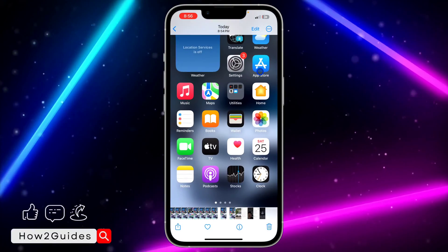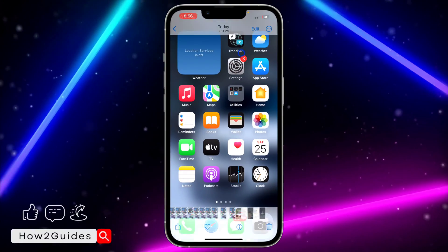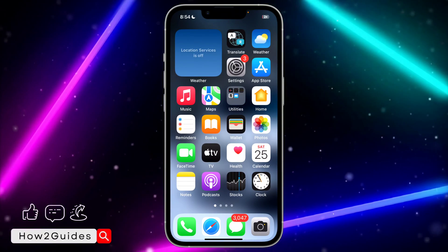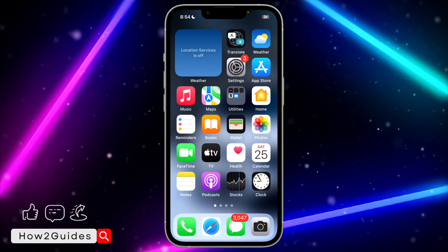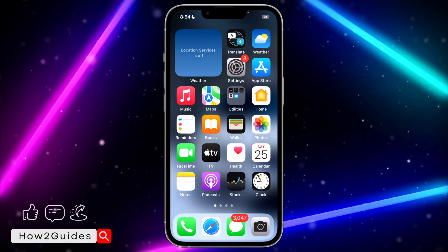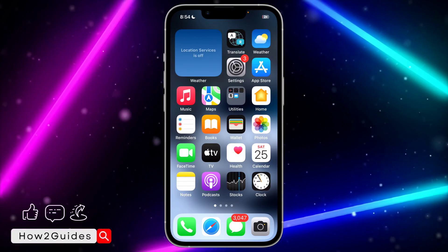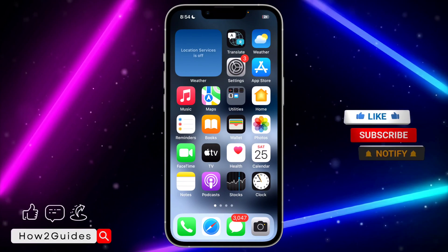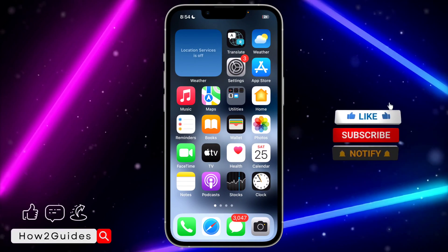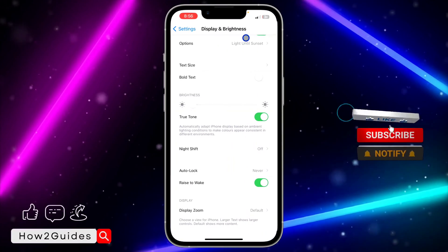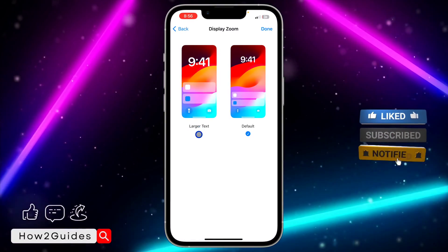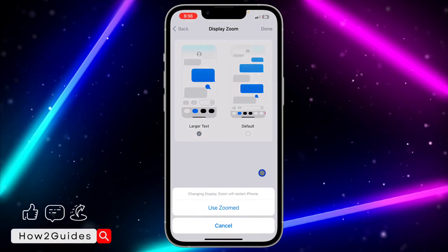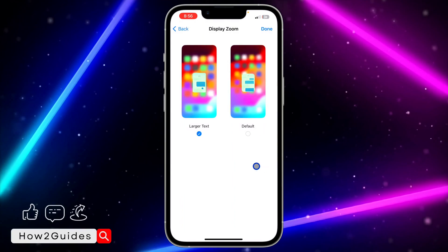This is the before and this is the after — it's going to change everything on your iPhone. All your text will be a lot bigger. Can you see the difference? So that's it: just click on Large Text and then Use Zoomed to activate it.